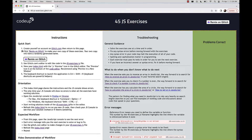First things first on our quick start: create yourself an account on glitch.com and then return to this page. You'll figure out your own password. The next thing is to click Remix on Glitch so that you make your own copy of these exercises. The page will look the same, but the project name will no longer be called 45JS Exercises.